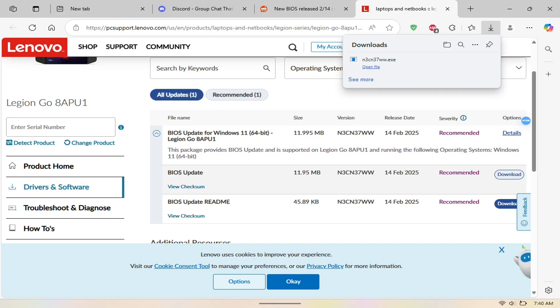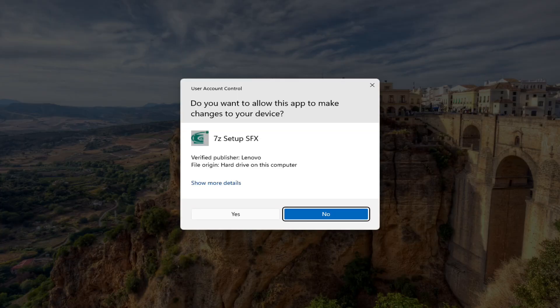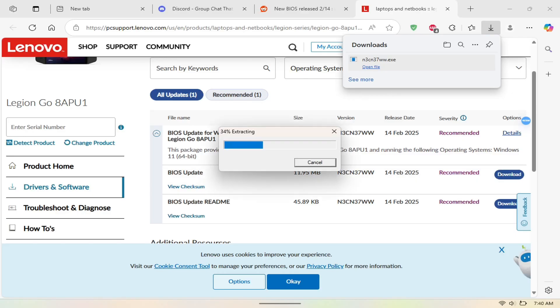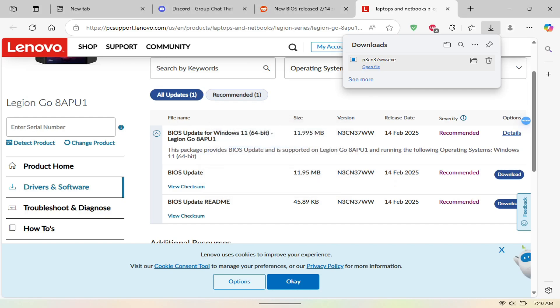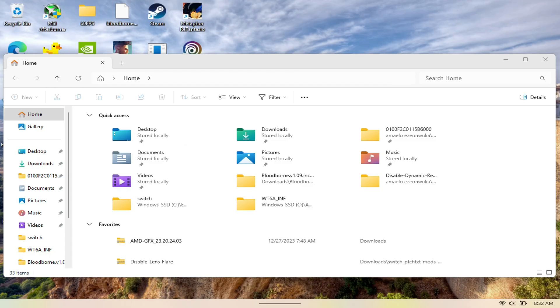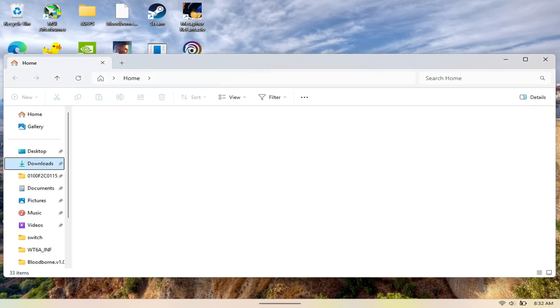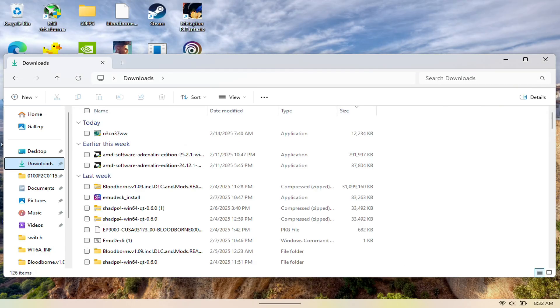I'm going to show you guys how to install this one and where to get it. This is not officially available on Legion Space. You have to go to the website. I'll post a link in the description so you guys can download this if you're interested.